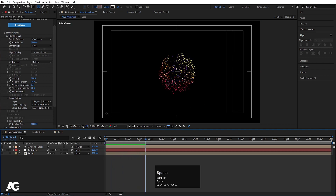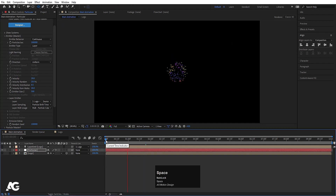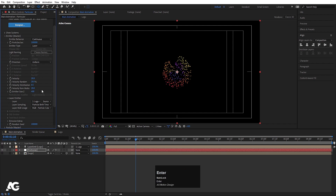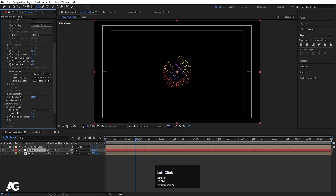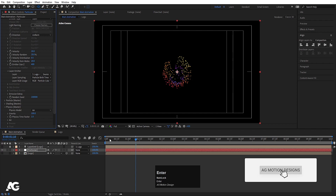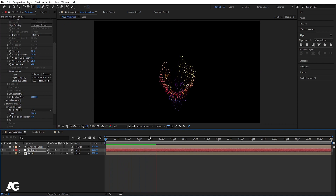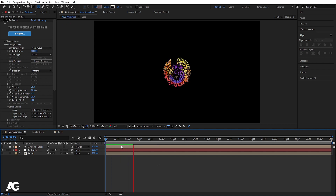We're getting particles emitting from the logo. Set the velocity to around 10 and the image size to 400. Now go to Physics, then Air, and find Gravity — it's at zero. Increase it to 100 so the particles fall downward. Increasing particle per second to around 50,000 gives us a good number of particles falling from the logo shape.